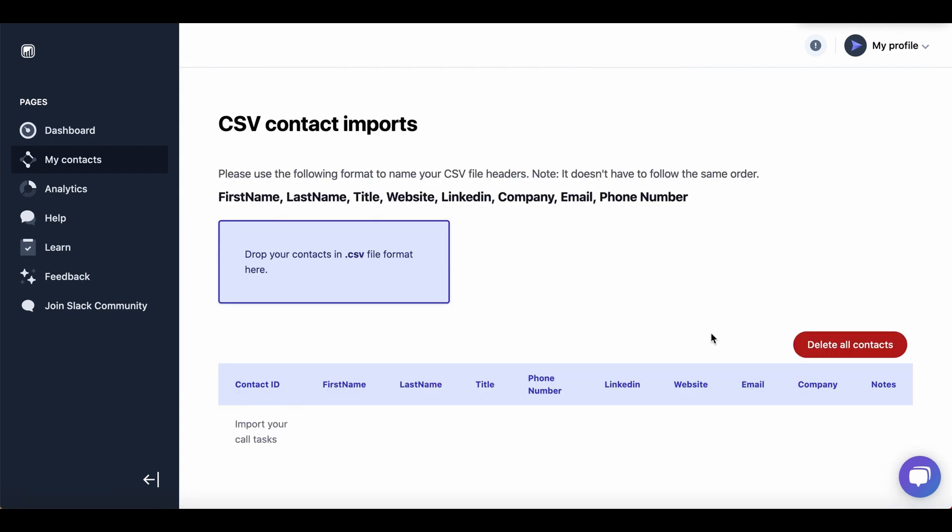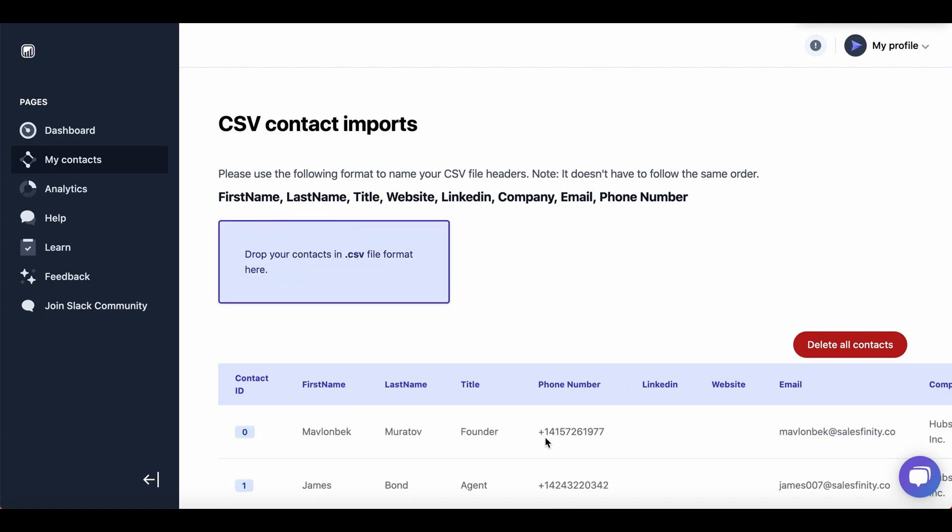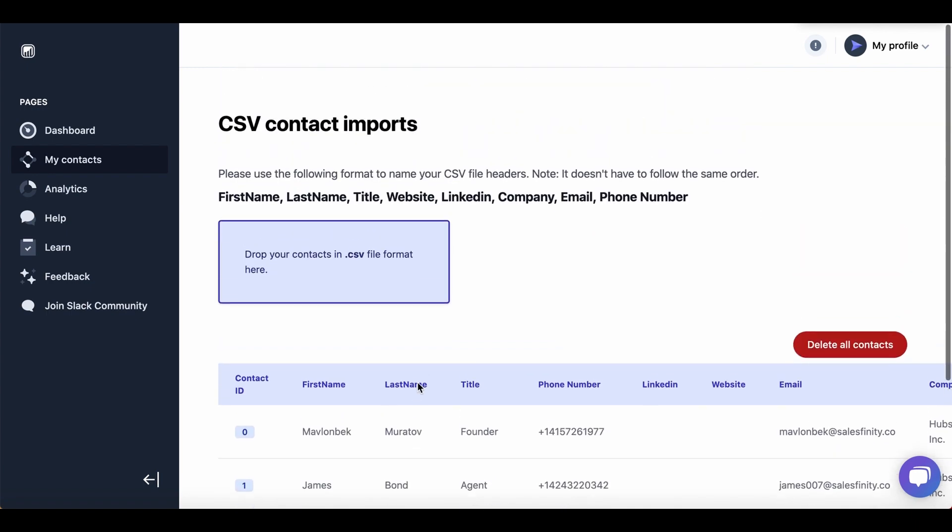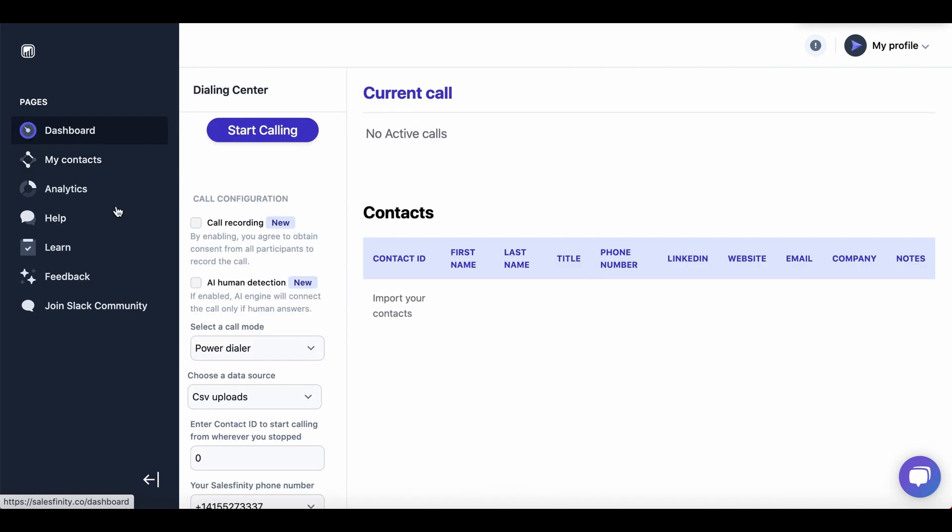Click on import contacts and then simply drag and drop your contacts. After you do this, your table will be populated here. And then go back to dashboard.